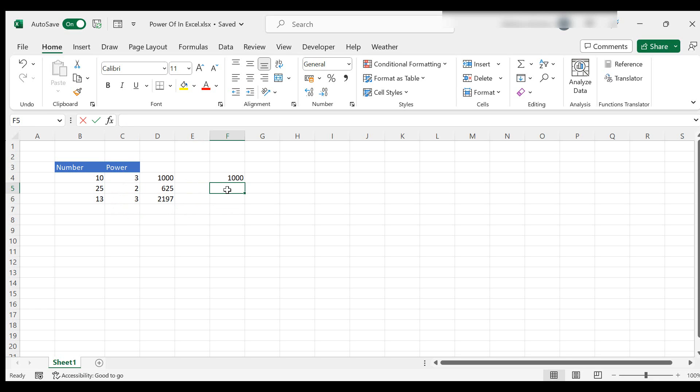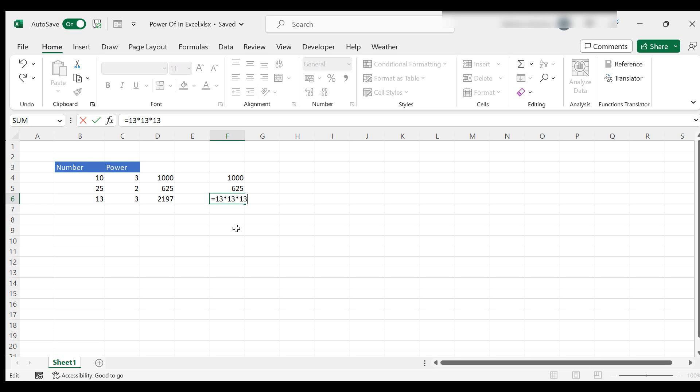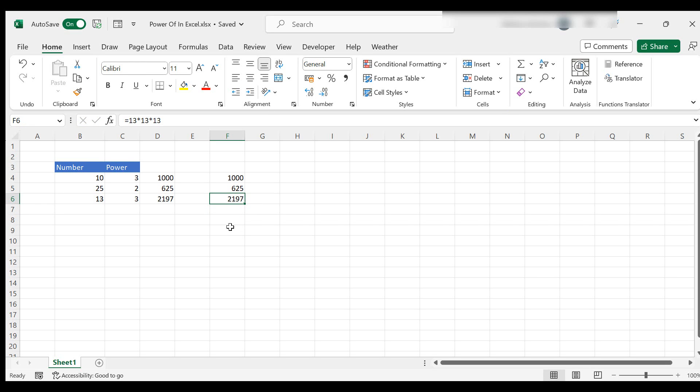Let's check it again. 25 times 25, 625. And then 13 to the power of 3, 13 times 13 times 13. Sometimes it's nice to just do a checksum so you can understand a little bit more of the formula.